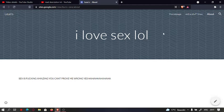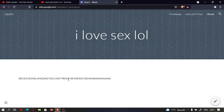I love things. No, sex is fucking amazing. You can't prove me wrong yet. Ha ha ha.